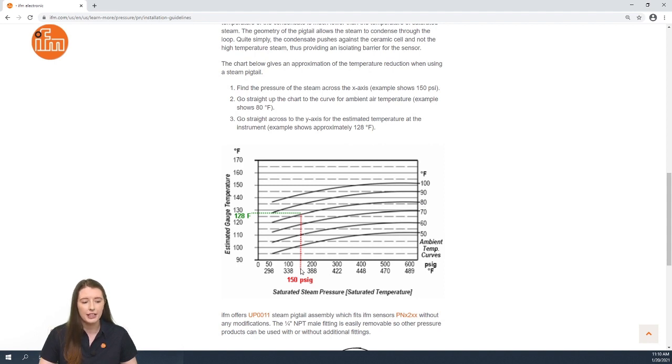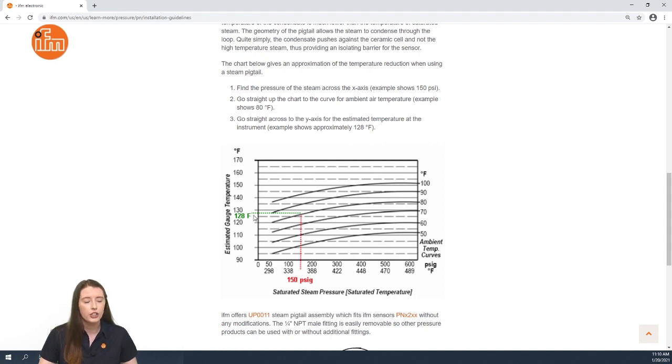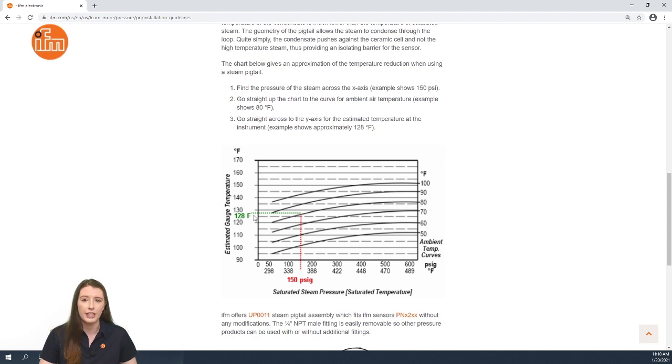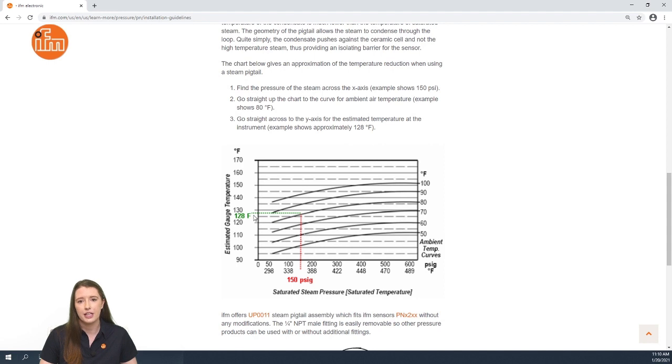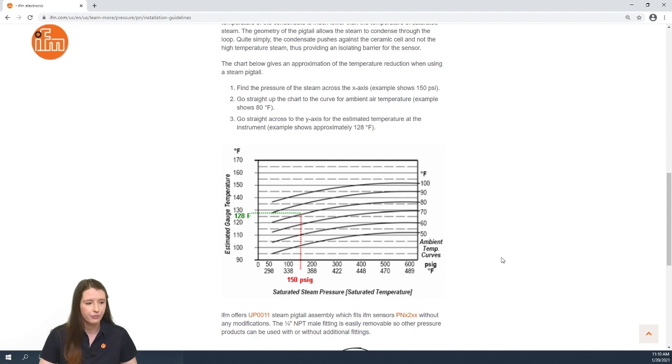you can go to the x-axis of the chart at 150, go up to the curve of 80 degrees fahrenheit, and you can determine that the PN sensor will see about 128 degrees fahrenheit at its measuring cell. So you need to confirm that the sensor can handle that temperature.